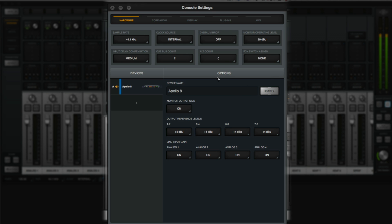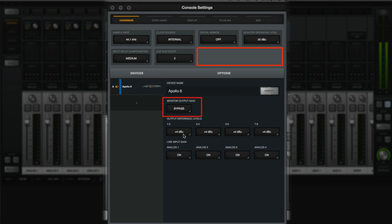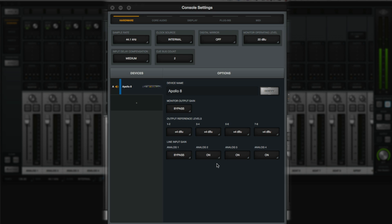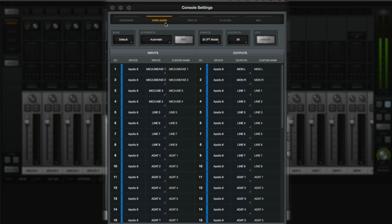Second-generation Apollos allow you to disable the monitor gain, so you can use the monitor output with an external monitor controller. Note that when this is bypassed, the alt speaker count and function switch options are removed. You can also bypass the line input gain cell for an ultra-clean line input path.